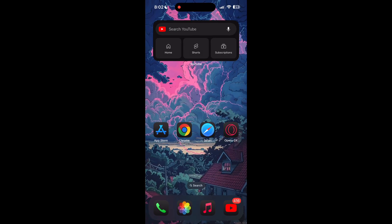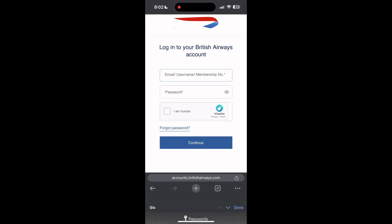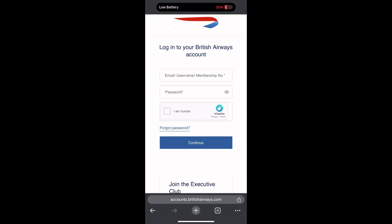If none of the above steps solve the issue, reach out to British Airways customer support for assistance. They may be able to provide further troubleshooting steps and help you solve your problem.